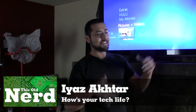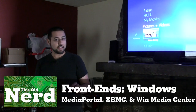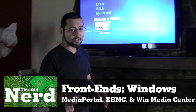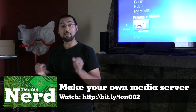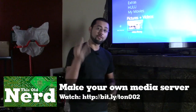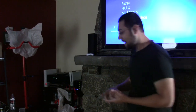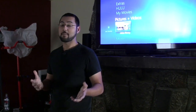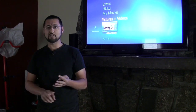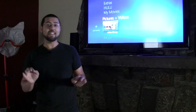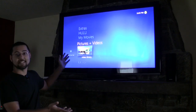Welcome back to This Old Nerd. I'm Aktar, and we're in our nice day-lit living room with our home theater. Today we're going to cover front ends for your media server. We'll cover three solutions for Windows: Media Portal, which works on Windows; XBMC, formerly known as Xbox Media Center, which works on Mac, Windows, Linux, and Apple TV; and finally, Microsoft's Windows Media Center.